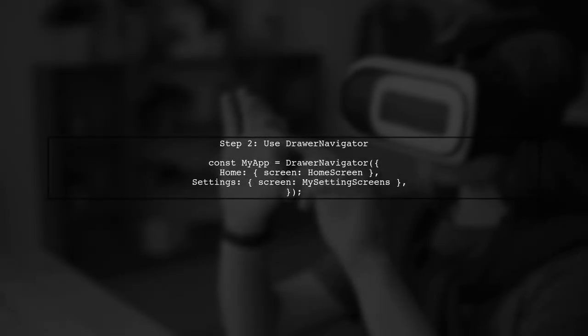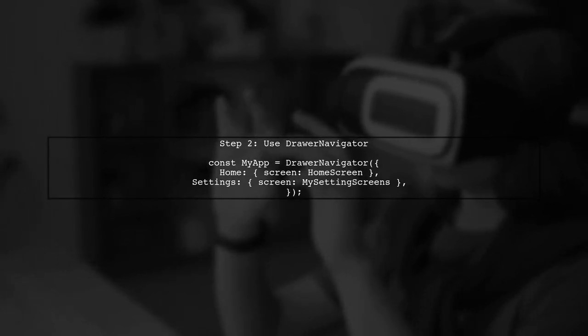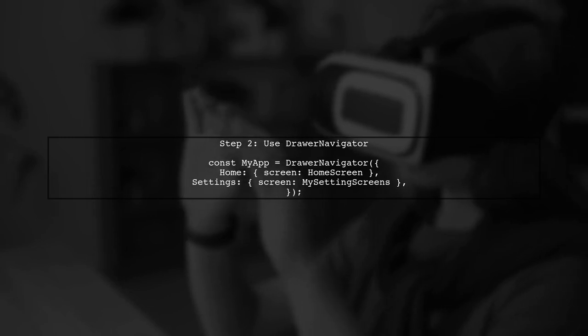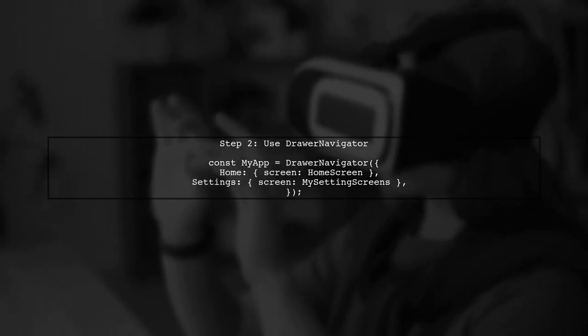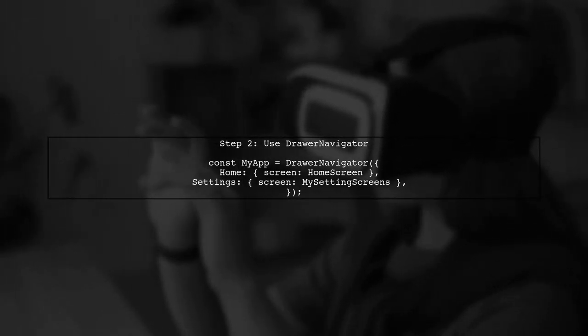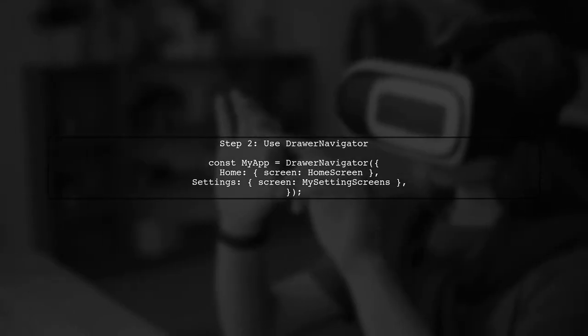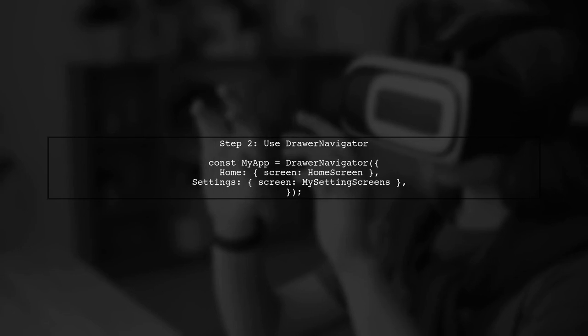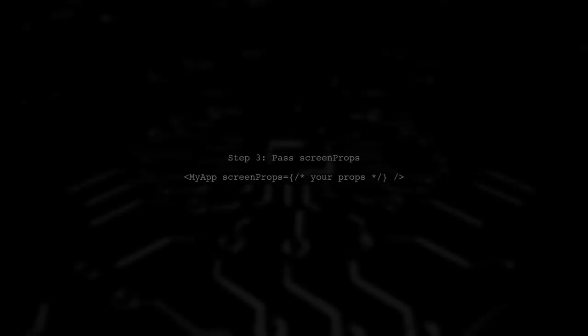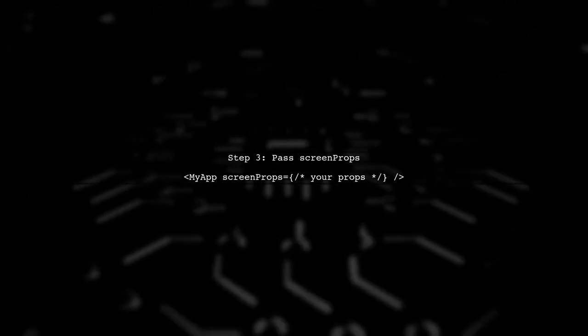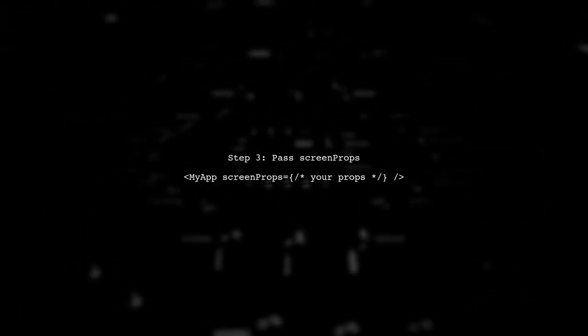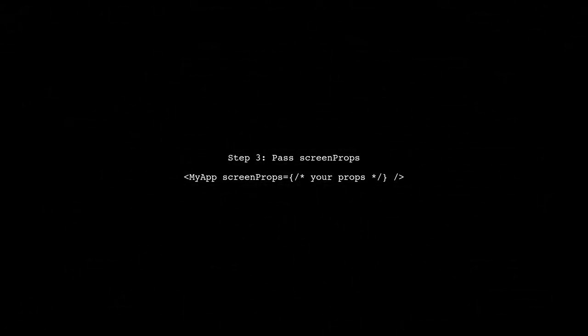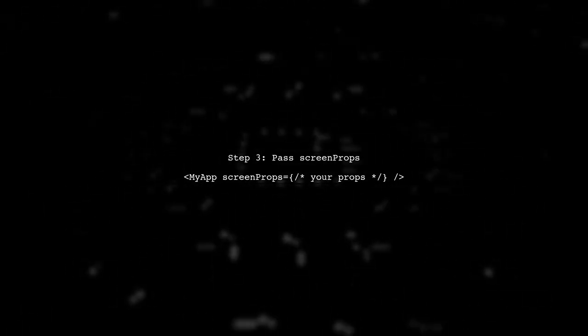You can create multiple drawer options using the drawer navigator API. For example, you can set up home and settings screens within your app. You can pass props to your screens using screen props. This allows you to share data between your drawer and screen components.